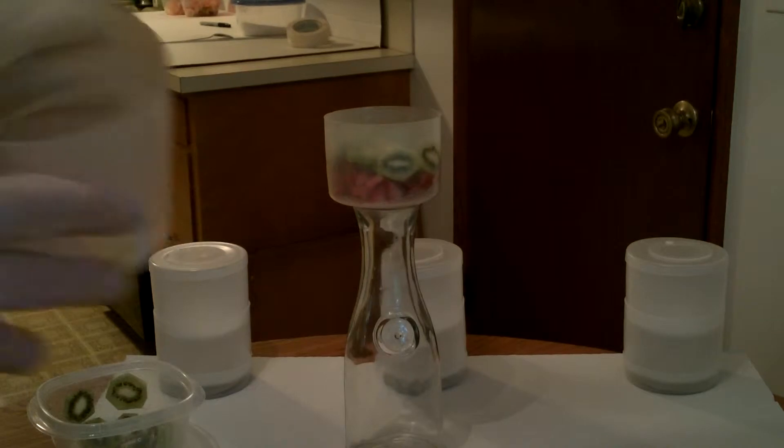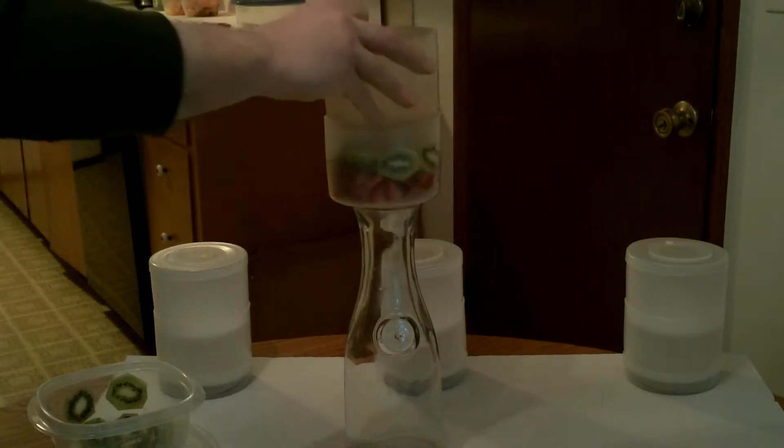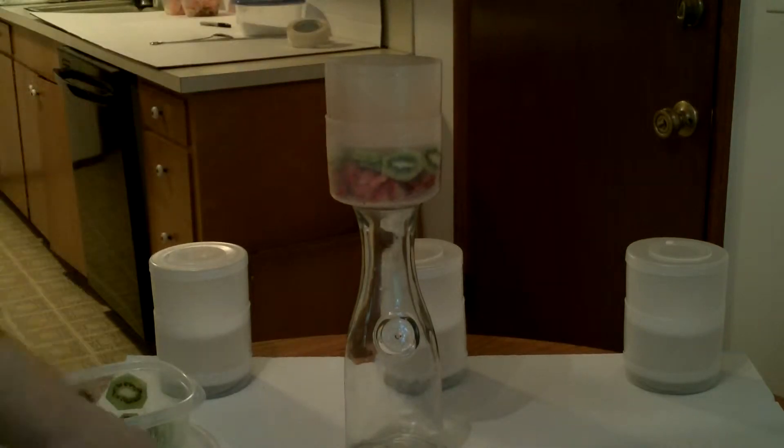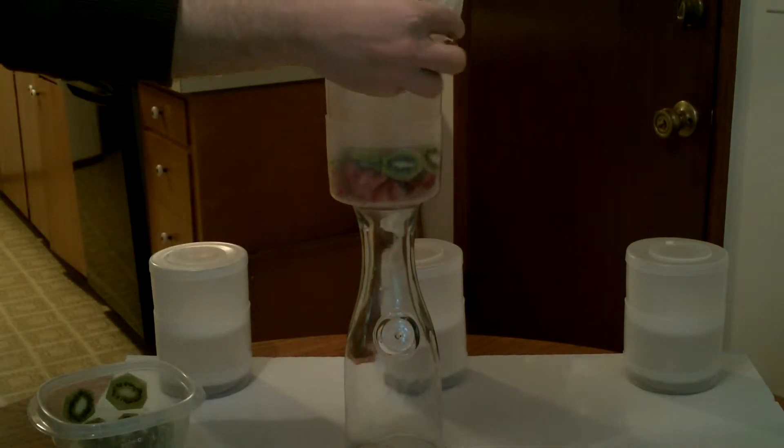Top hopper. Going to go about the same, about three quarters shut. Put it on. Put the lid on.